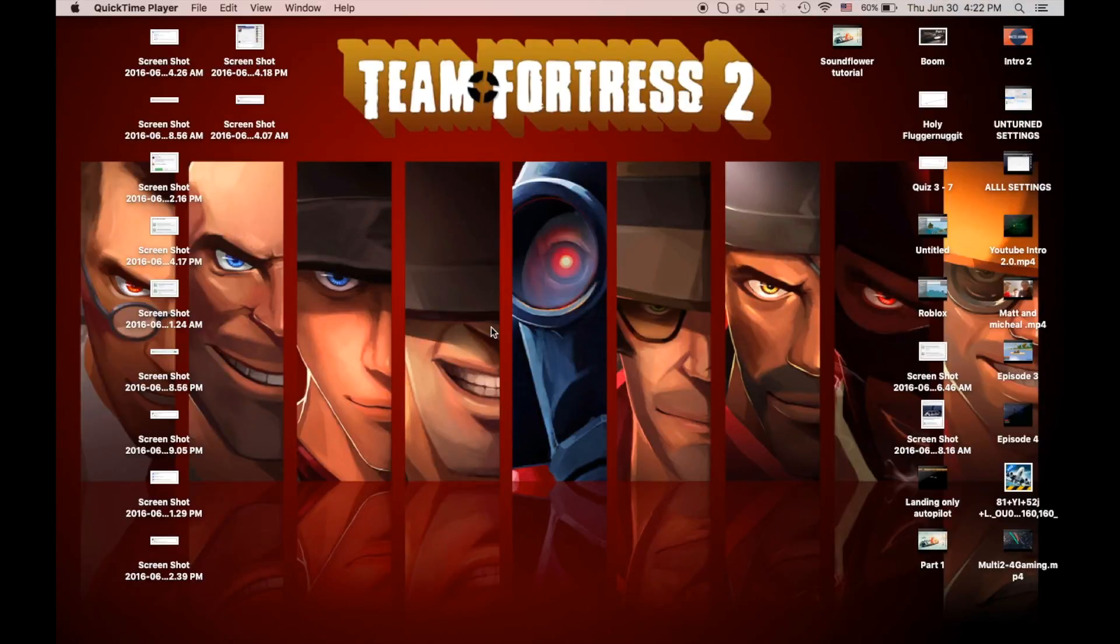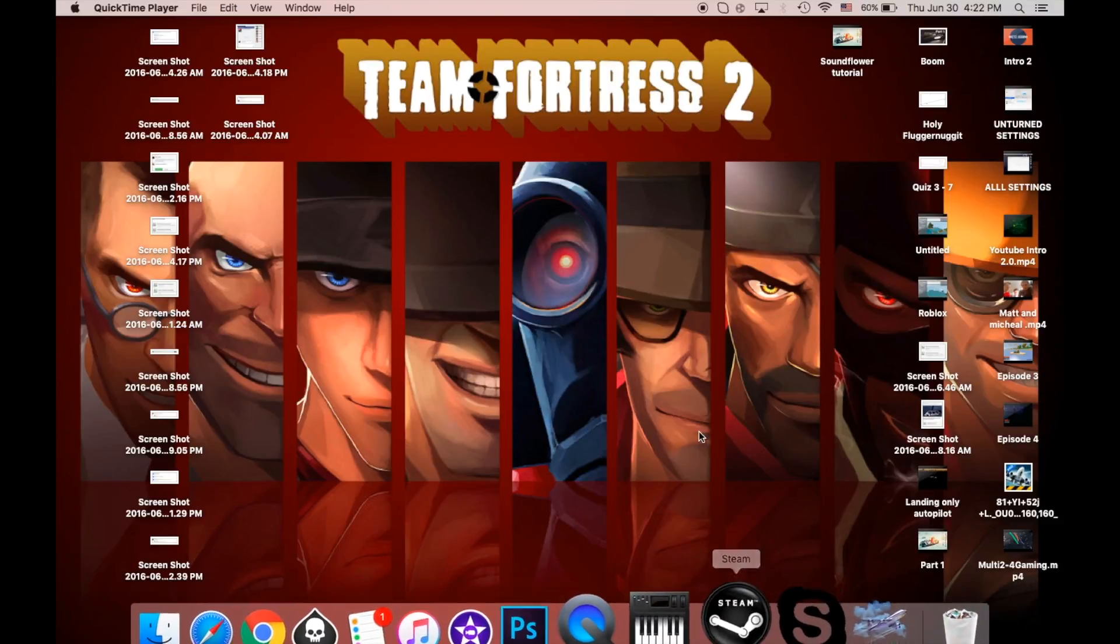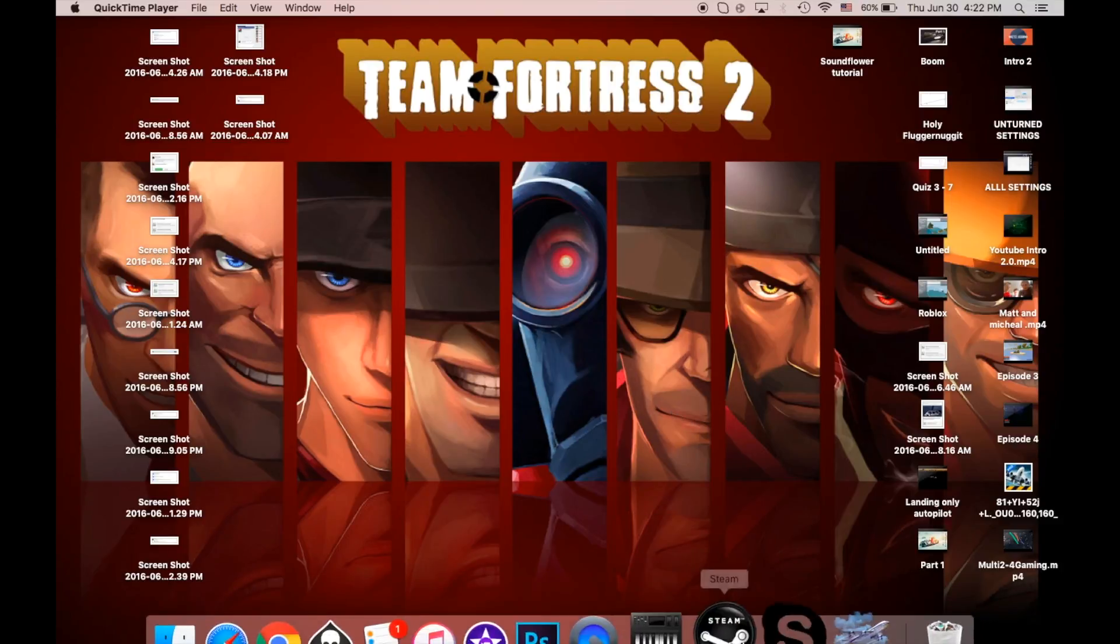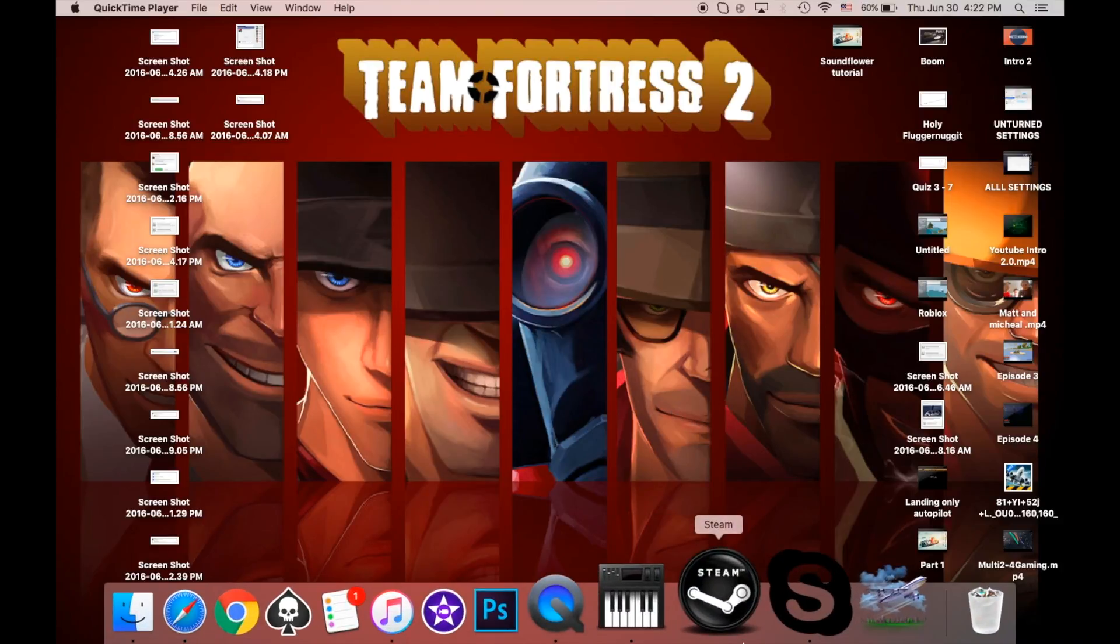What's up guys, this is Multi24Gaming and I'm here with part 2 for my Soundflower tutorial. And so what we're going to be doing is I'm going to show you what settings you're going to use for different things.